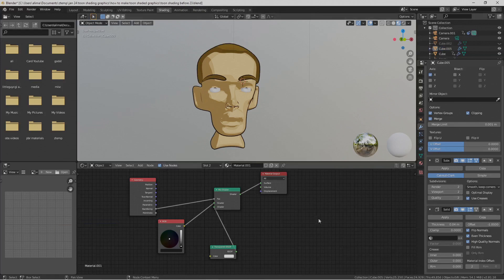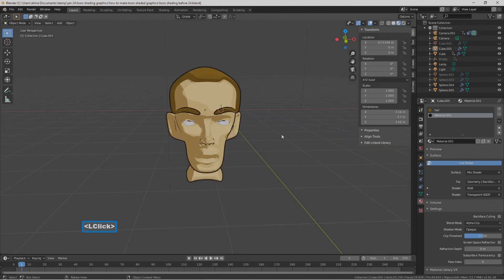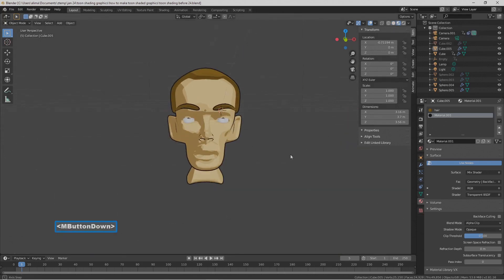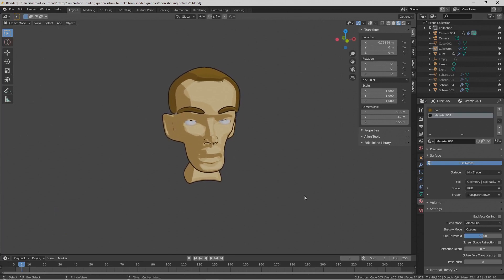Go to the upper left and select the Layout tab, then select the viewport shading mode. Now we have our toon shader fully set up. That's it for the tutorial — for those who share these videos, thank you very much. If you're new to the channel and would like to see more, please subscribe. Thank you for watching.